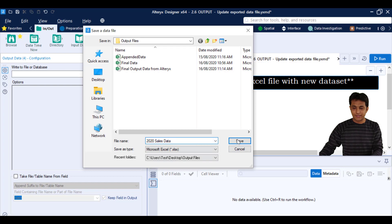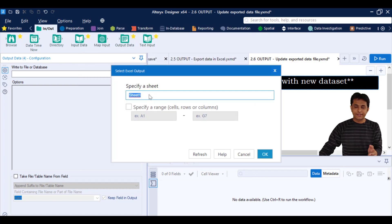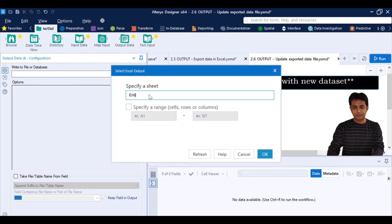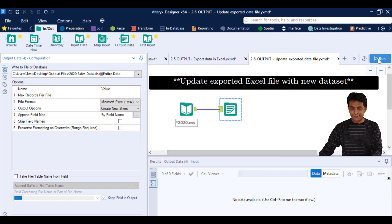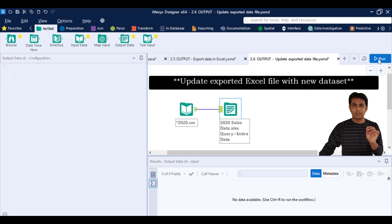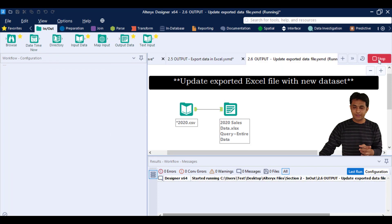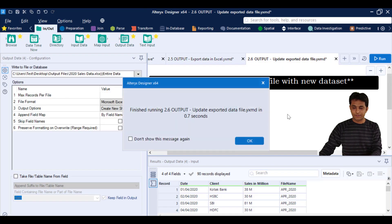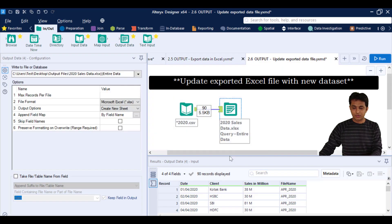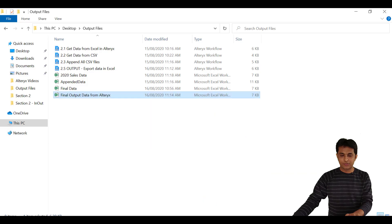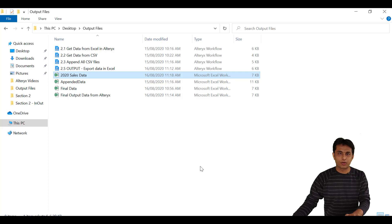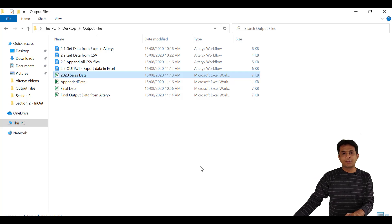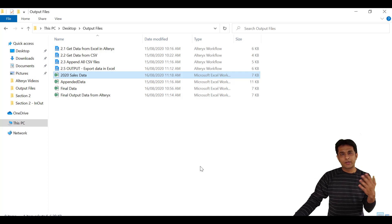And I can click on save. Now the sheet name I'll give as entire data, some name I can give, and I can click on OK. Now once I execute, what will happen is a new file would be created in that folder. So let me show you that file which is 2020 sales data, no problem.